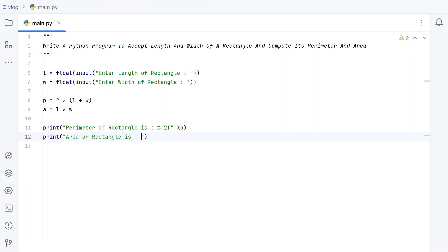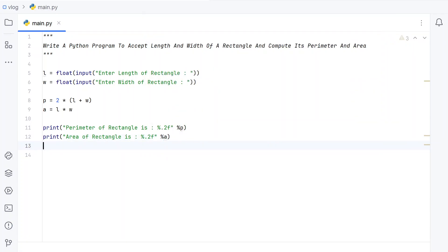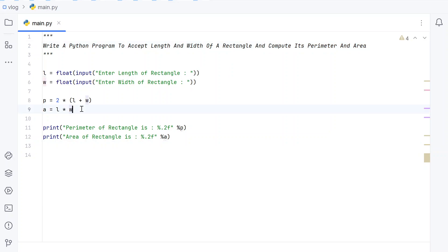'Area of rectangle is: %.2f' — again using %.2f to print the floating point value, and passing the variable A for the area. This is the complete Python program to accept the length and width of a rectangle and then compute and print both the perimeter and area.